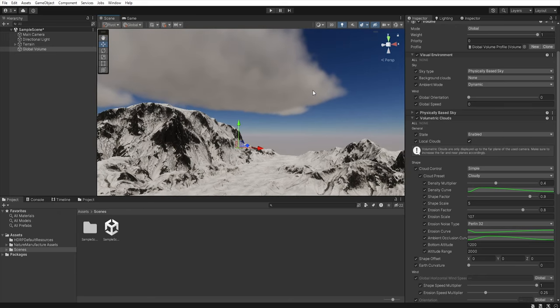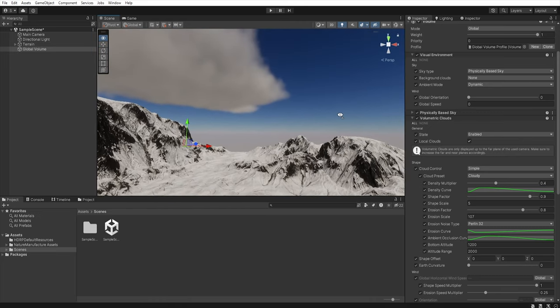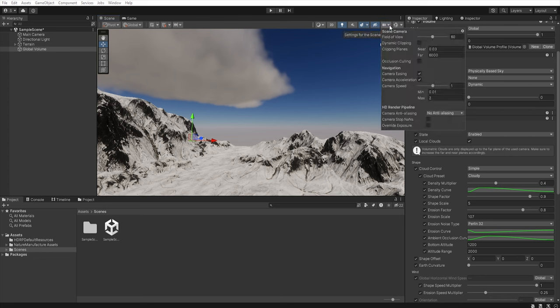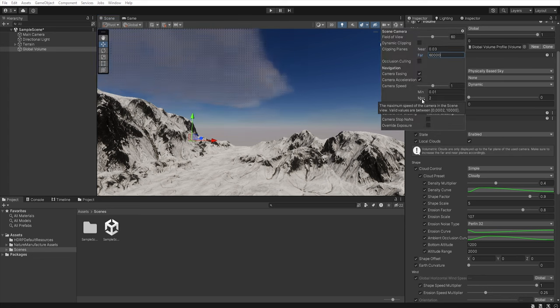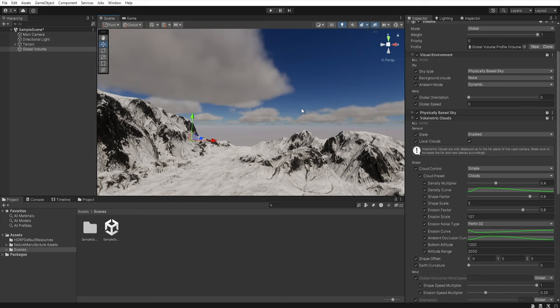Now let's focus on the distance at which clouds are generated. You can easily increase the cloud drawing distance by changing the clipping planes in both the scene and the main camera and now our clouds are visible much further than before.